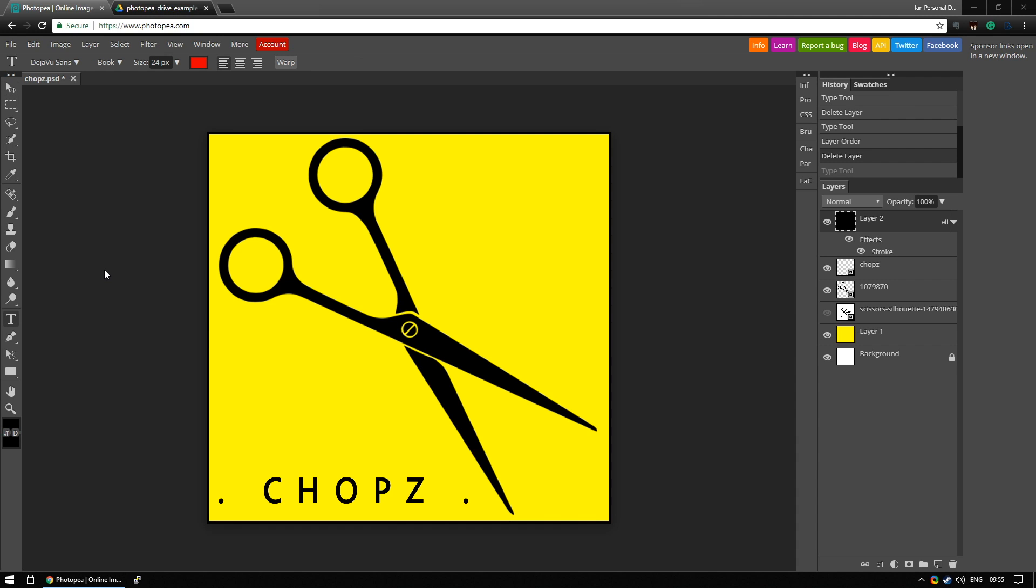While PhotoPea is not as fully functional as Photoshop it still does a pretty good job and let's face it we wouldn't expect it to be as functional as Photoshop. This is something to use when you don't have access to your main computer and you don't have access to the Adobe suite.